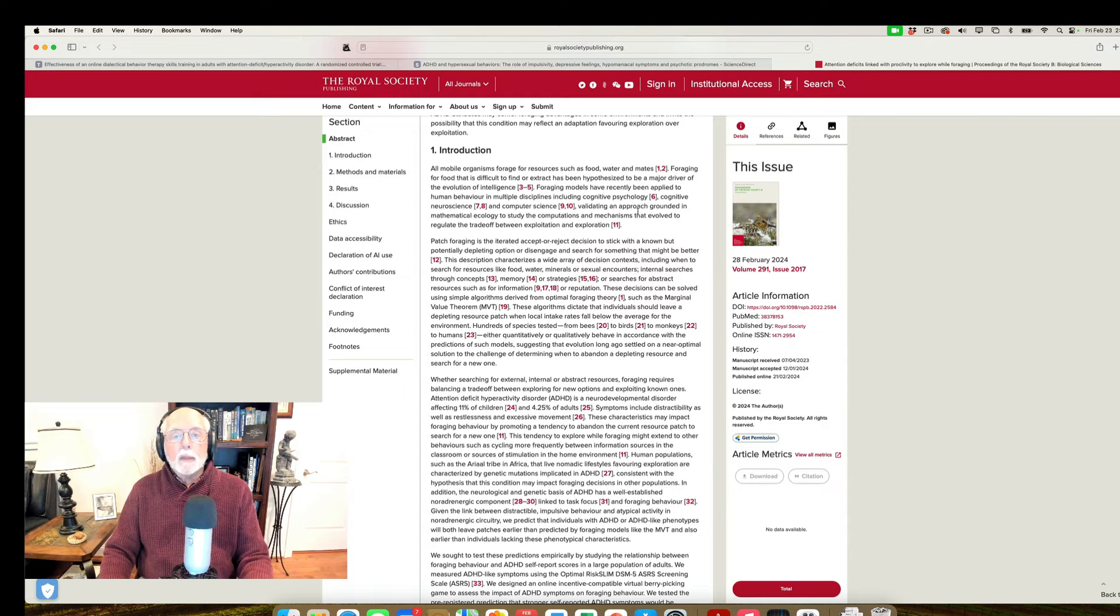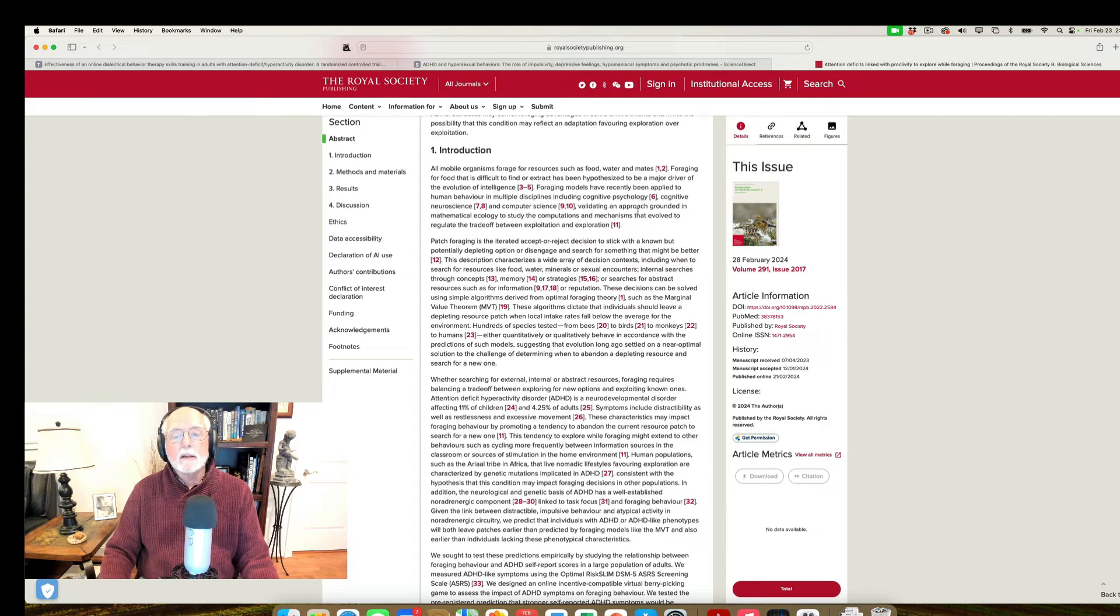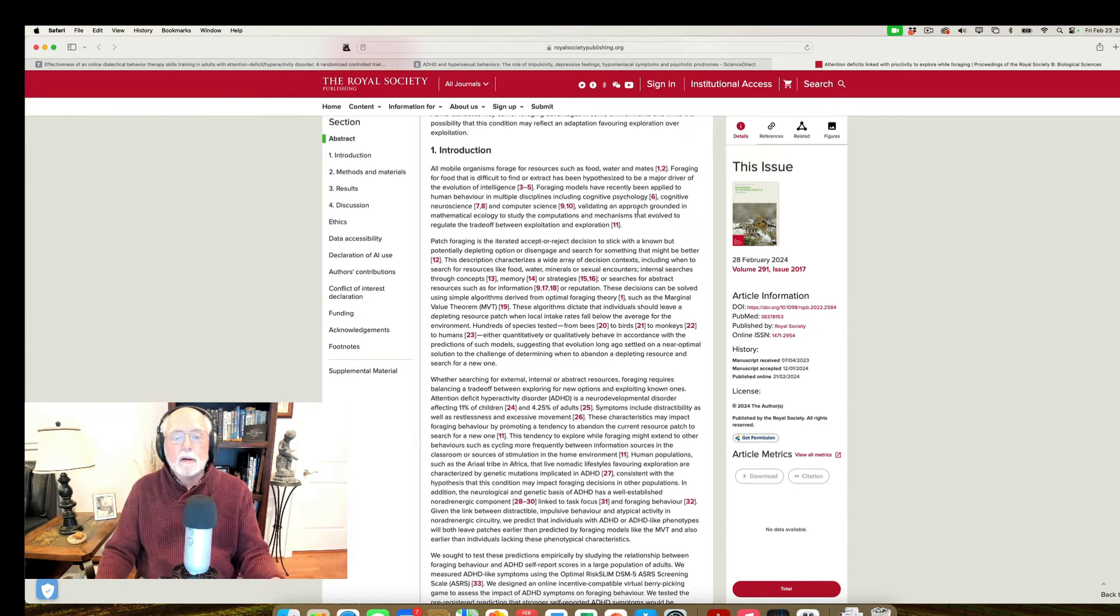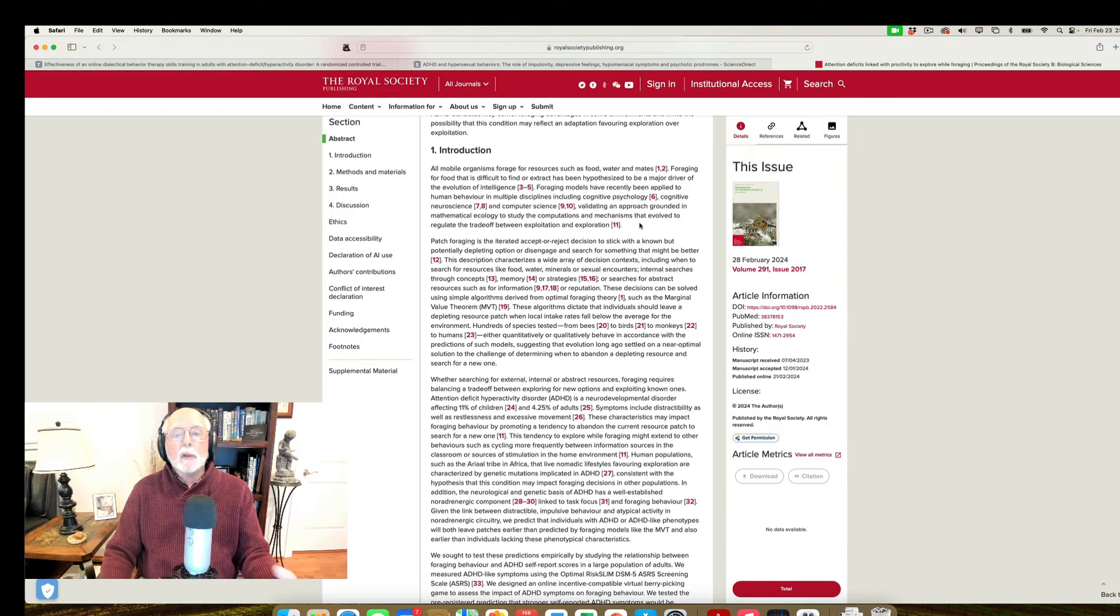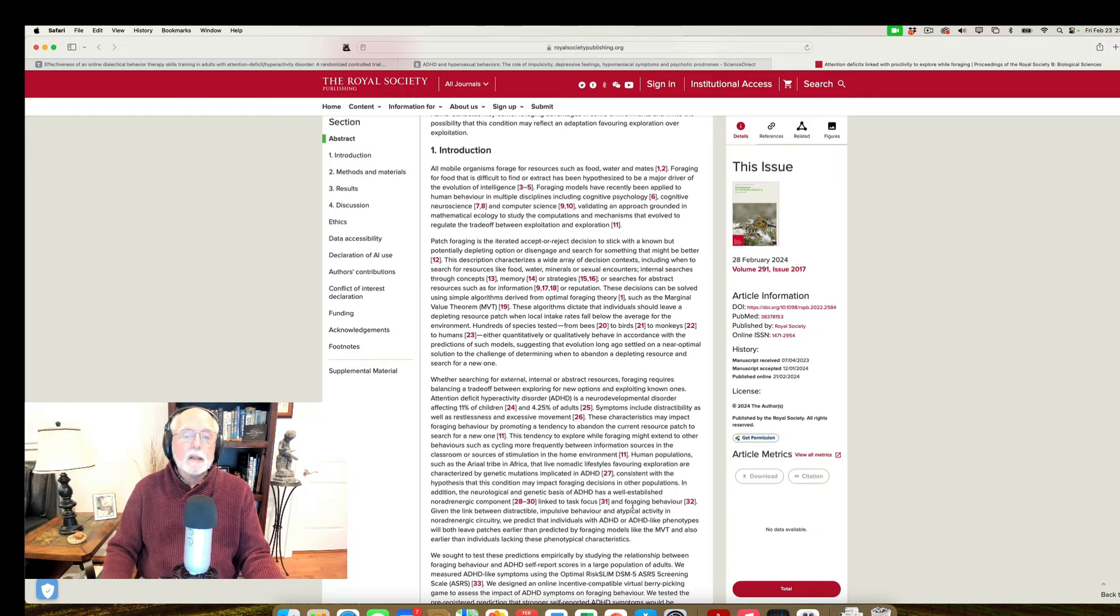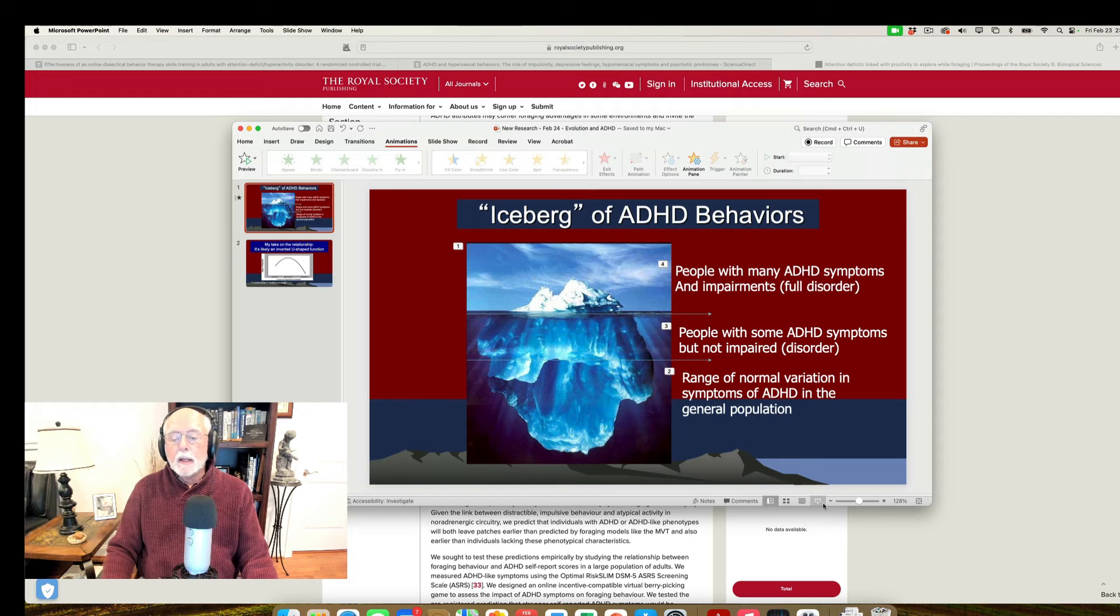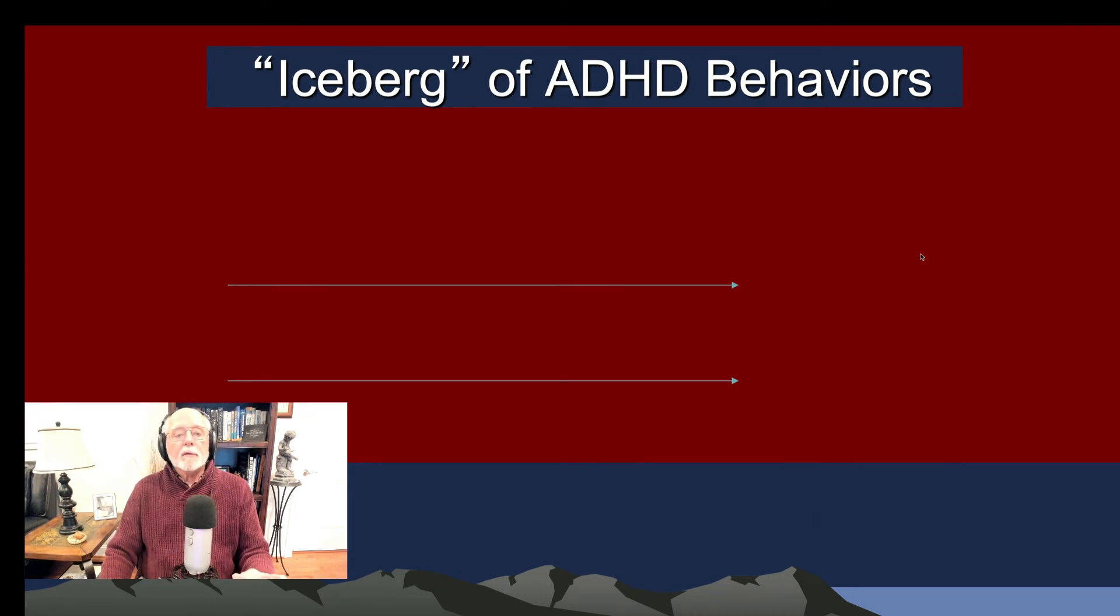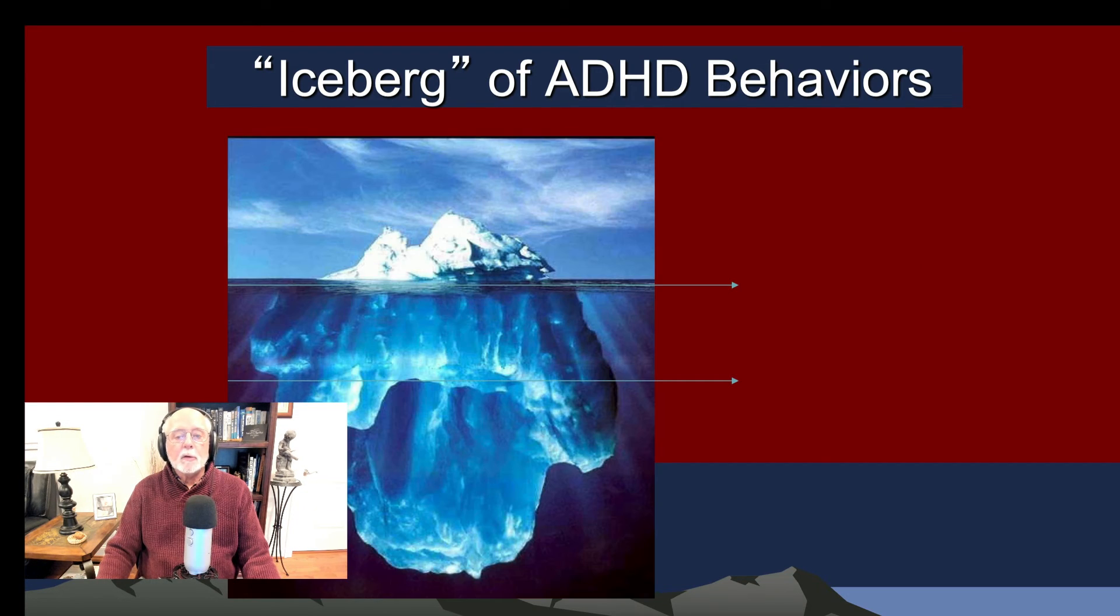But nonetheless, what we're seeing here is a gross over-interpretation by the media about a very simple survey study using a game. But that's our media out there. It loves to sensationalize and overgeneralize. So I think the relationship that we're going to see here between level of ADHD and maybe success at foraging, at least in the game, is going to look something like the graphs that I've shown you earlier in some of my other lectures. So here's, let's think of it this way.